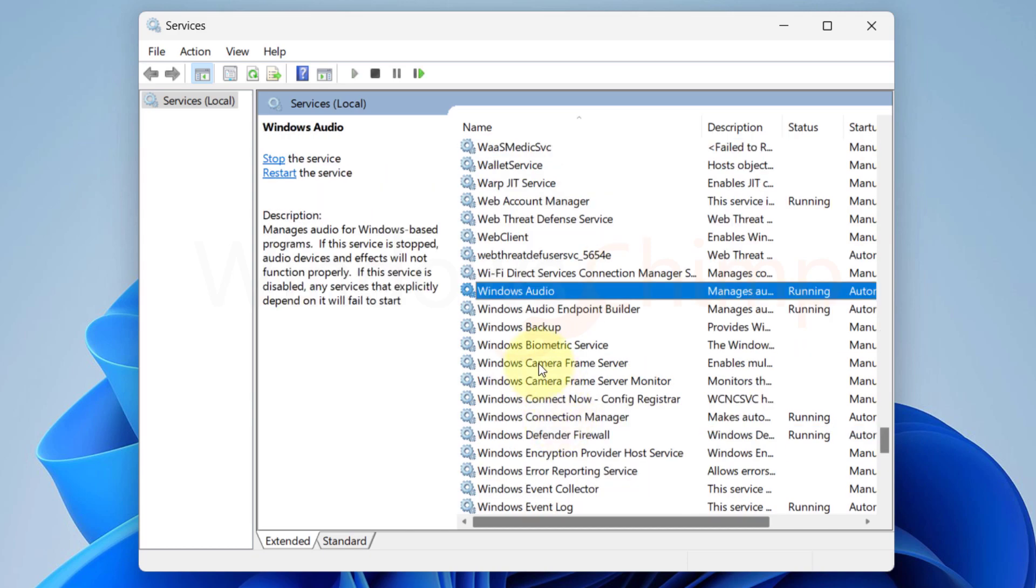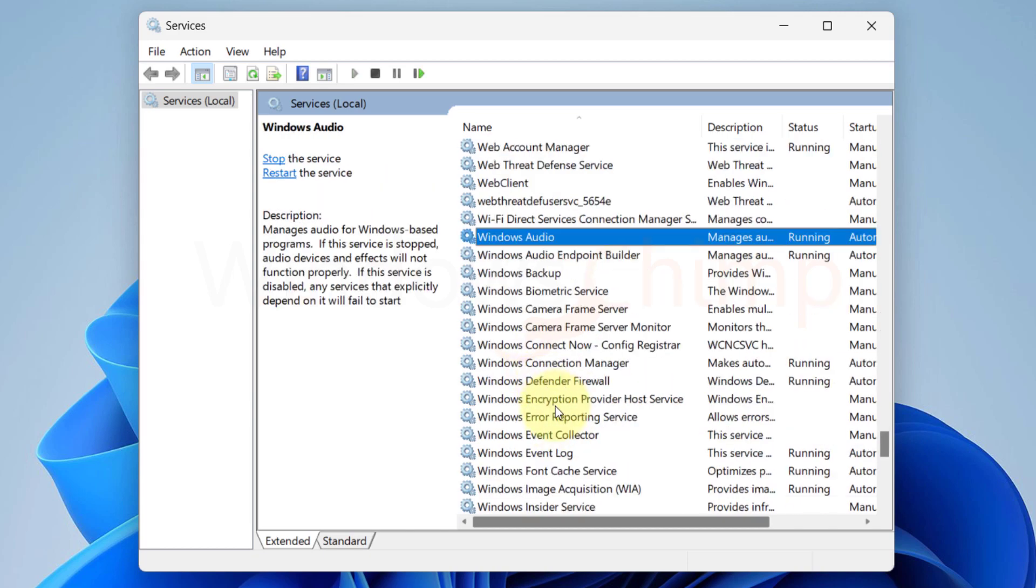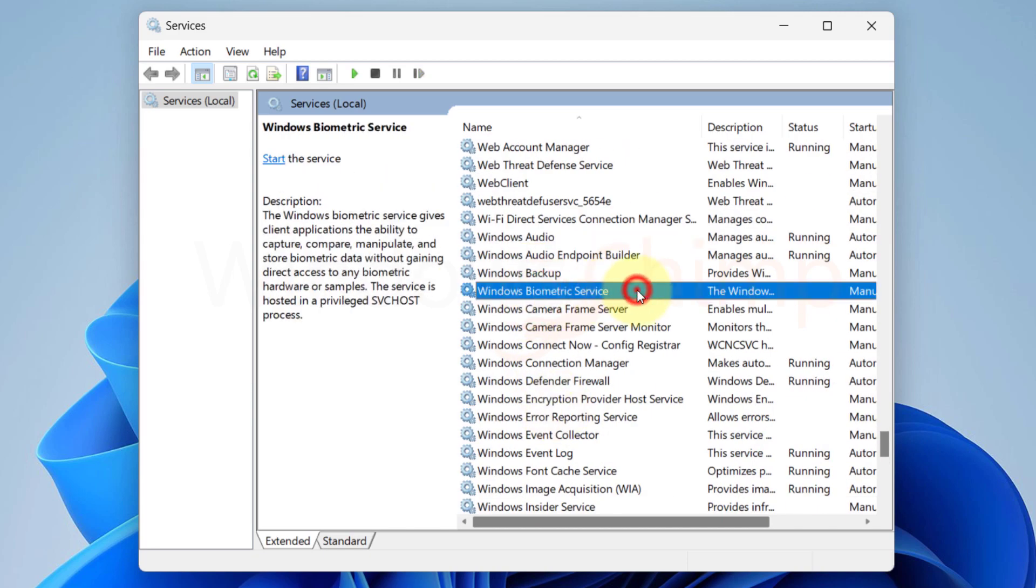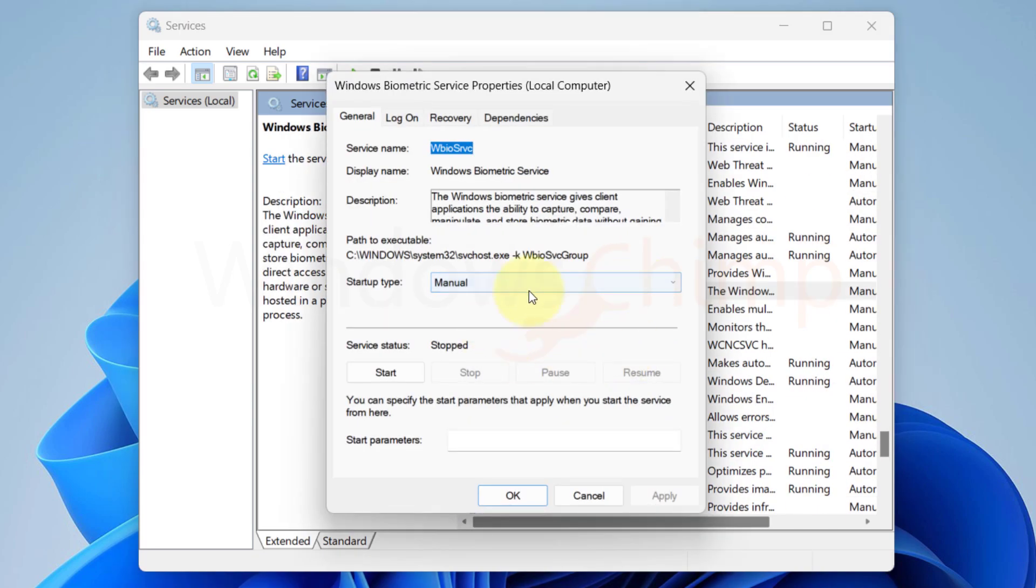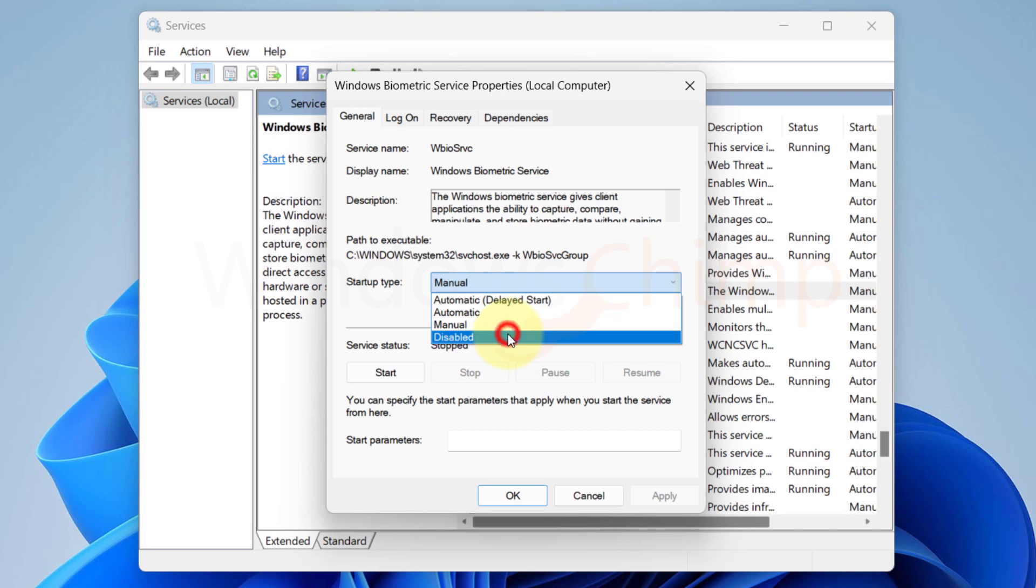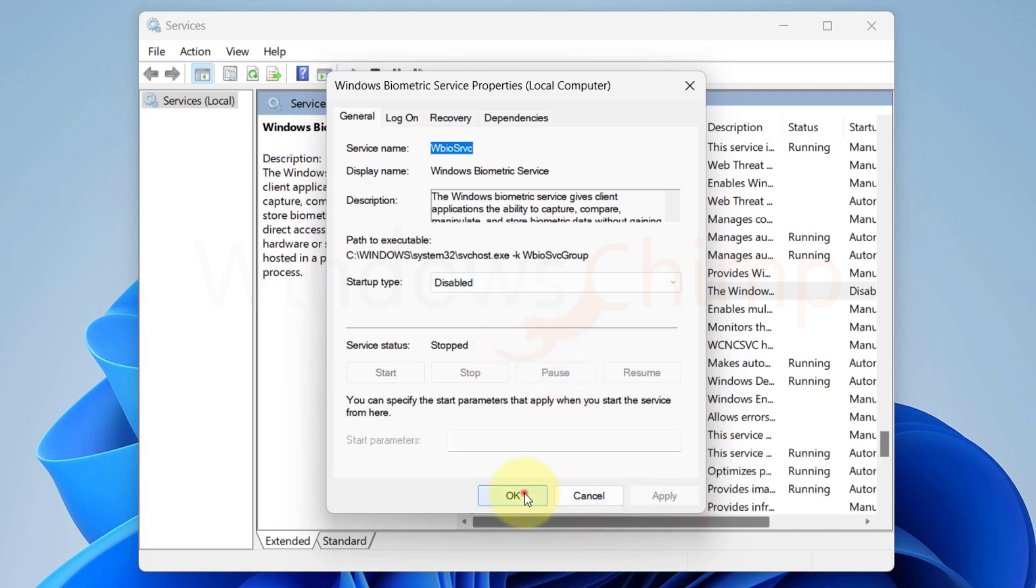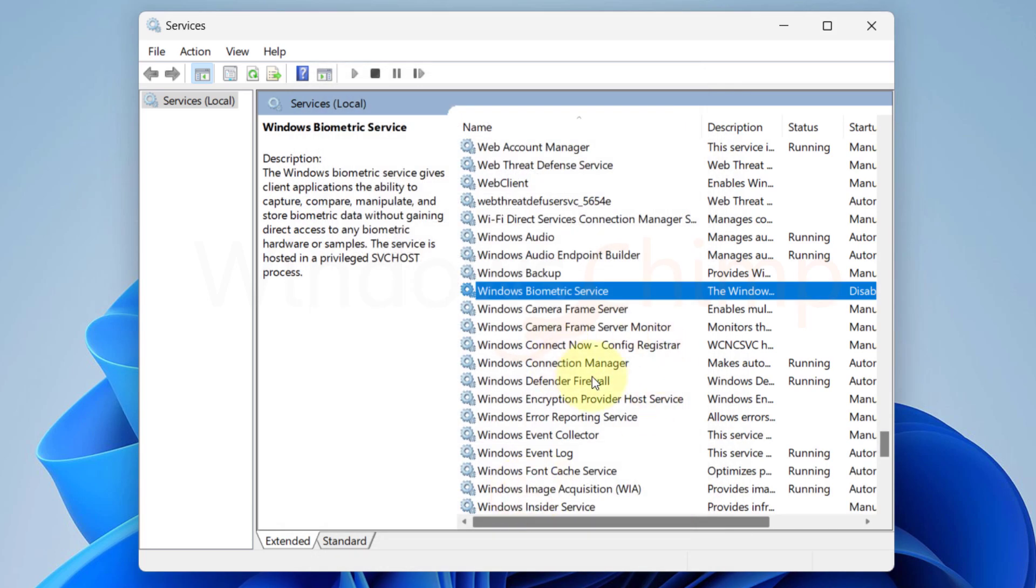Now look for Windows Biometric Service. This service is responsible for capturing, comparing, and storing biometric data on your Windows 11. If you're not using anything such as a fingerprint reader and iris scanner, you can disable this service.